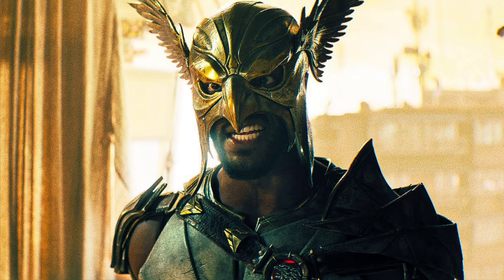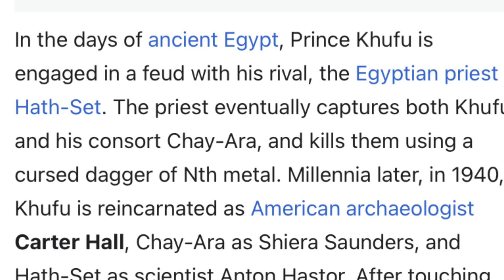His origin story goes like this: in the ancient days of ancient Egypt, Prince Khufu was engaged in a feud with his rival, the Egyptian priest Haset. The priest eventually captures both Khufu and his lady, and kills them using a cursed dagger called the nth metal. This metal allowed Khufu to reincarnate as Carter Hall in the present day.